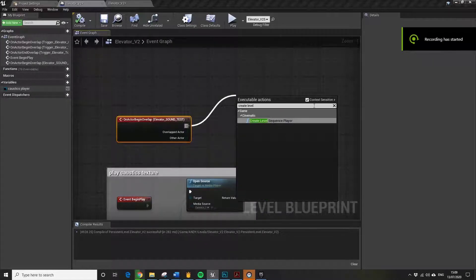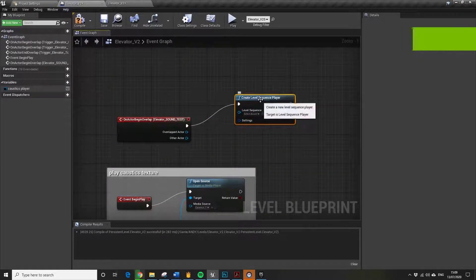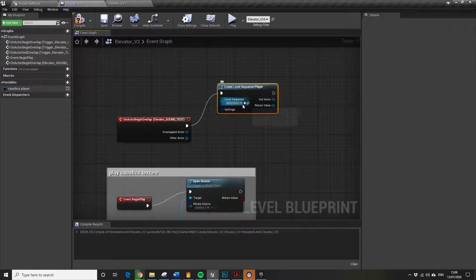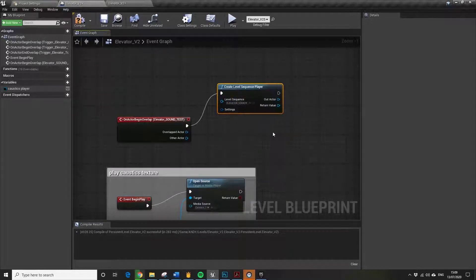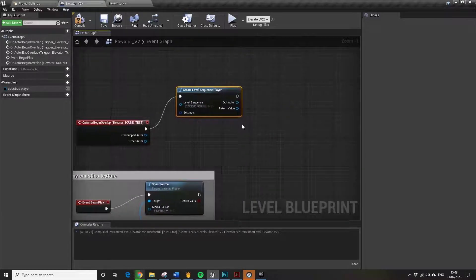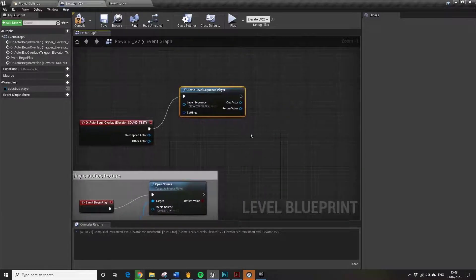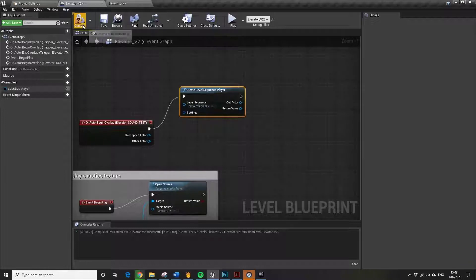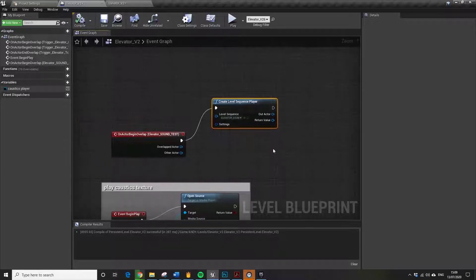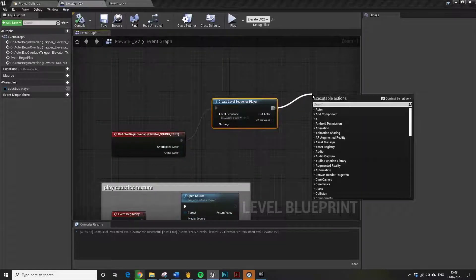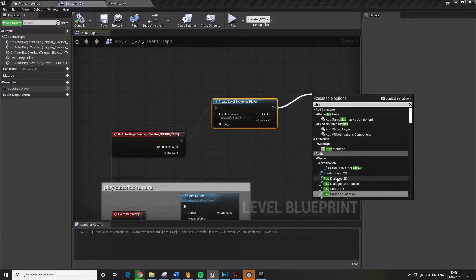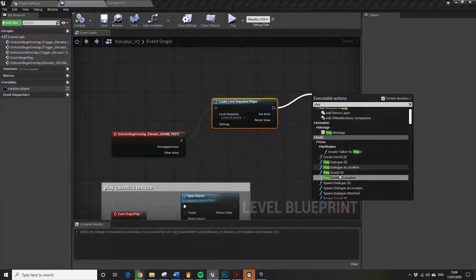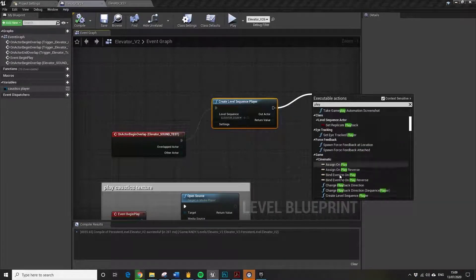This is create level sequence from player. This means that it's going to trigger this sequence, which is the level sequence we just created. Let's make that play.